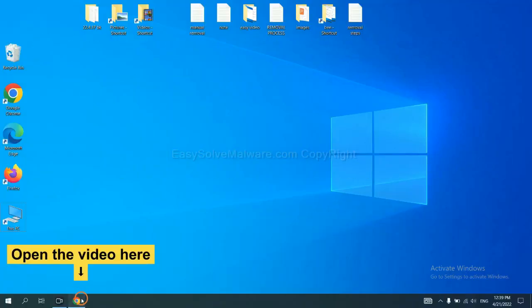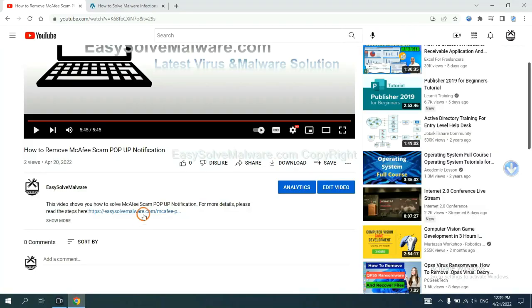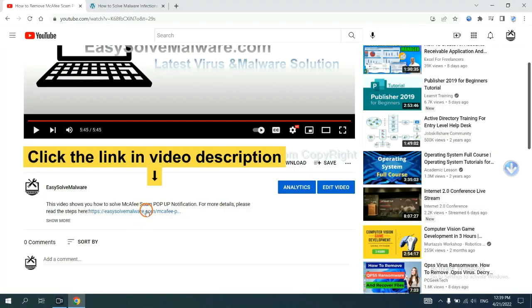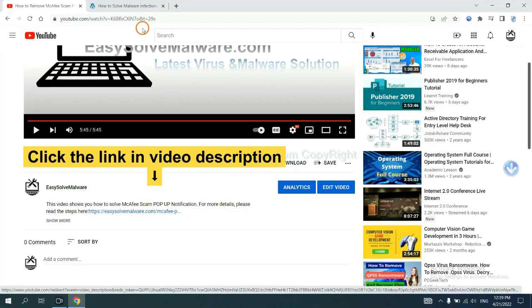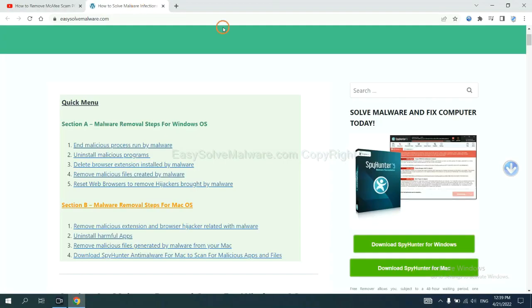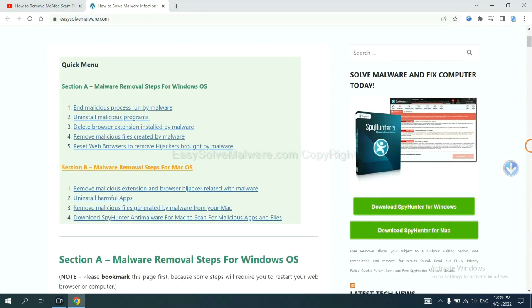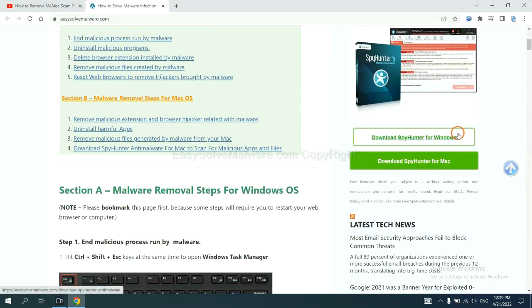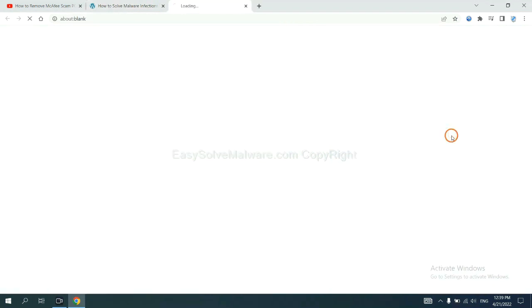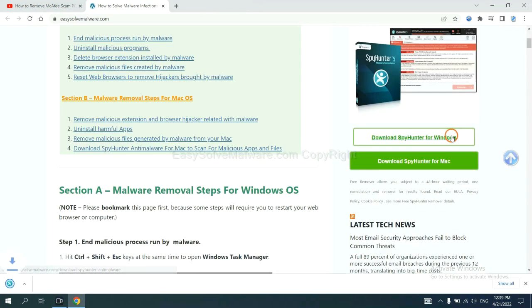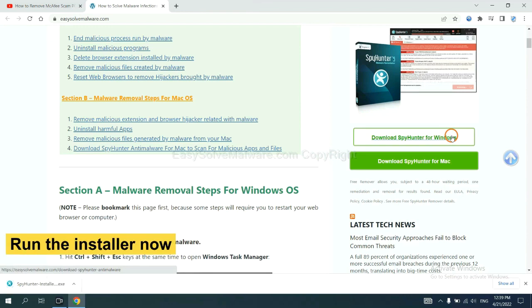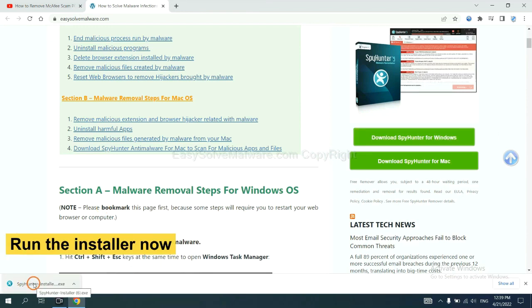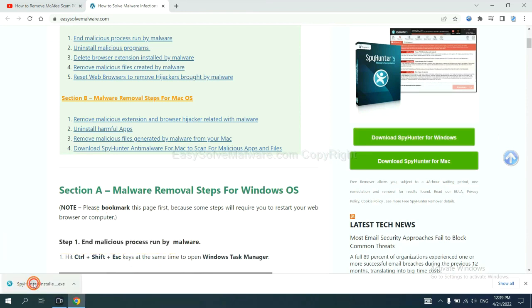Open the video. Click the link at video description and you will get a page. Now you can download SpyHunter here and run the installer.